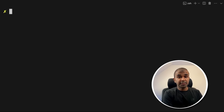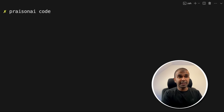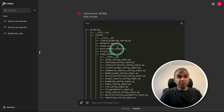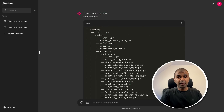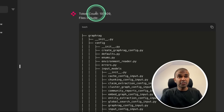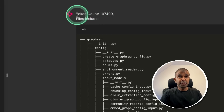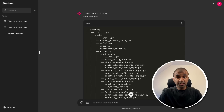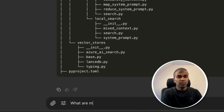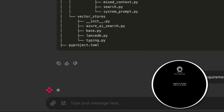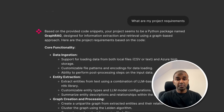It's easy to get started. Just navigate to the folder of your choice, then type Prison AI Code and click enter. This will automatically open a user interface which gives us the list of files included in the context and also the token count. Now based on this context, I can ask a question: what are my project requirements? And we got the answer based on the entire code base.